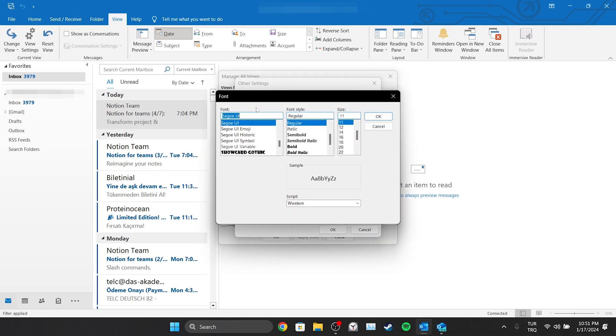Then we click Column Font. Here we can choose Font, Font Style and Size as we want. Since I only want to change the size, I will only change the size.